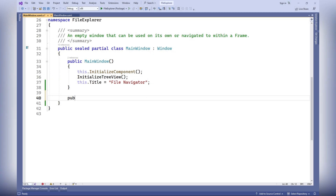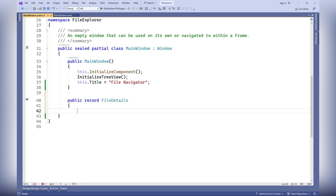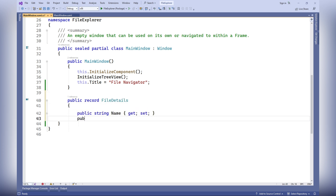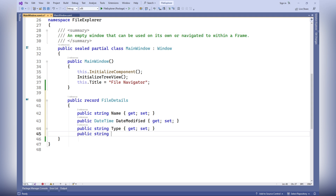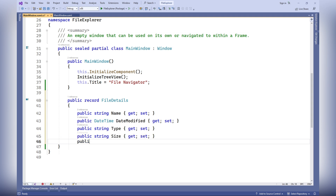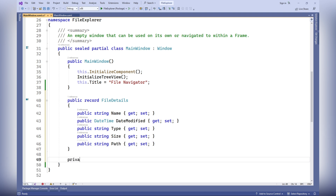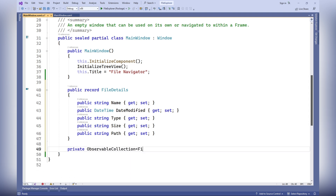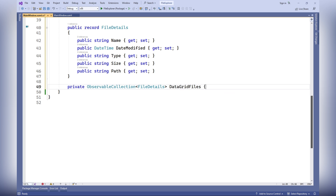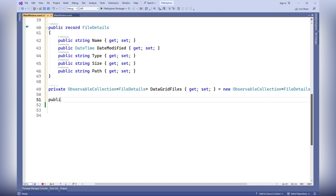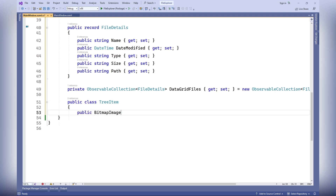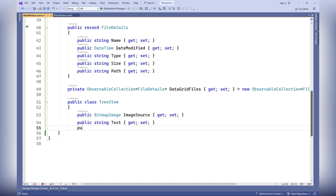In the C# code, FileDetails defines the structure of a record to represent information about files, including name, modification date, type, size, and path. DataGridFiles is a collection of FileDetails objects used to populate the data grid, which displays information about files. TreeItem represents a tree item in a tree view, containing an image, text, and path.